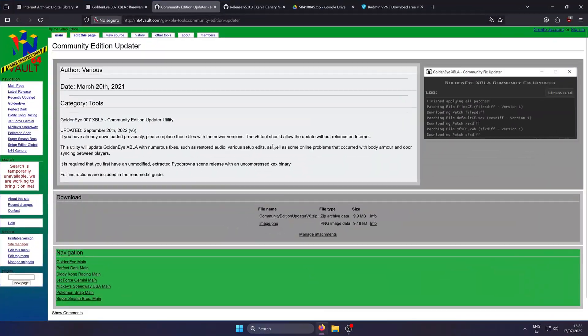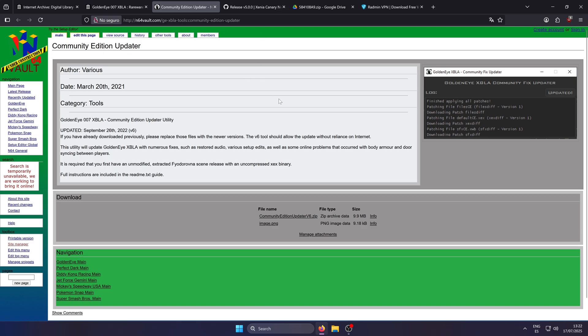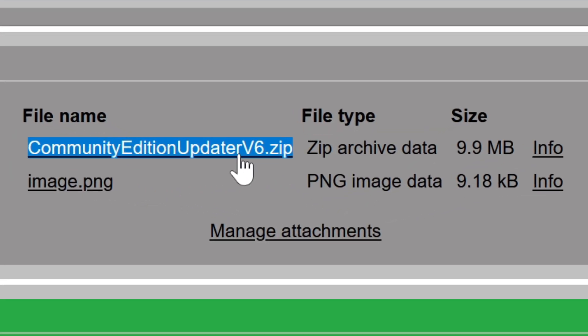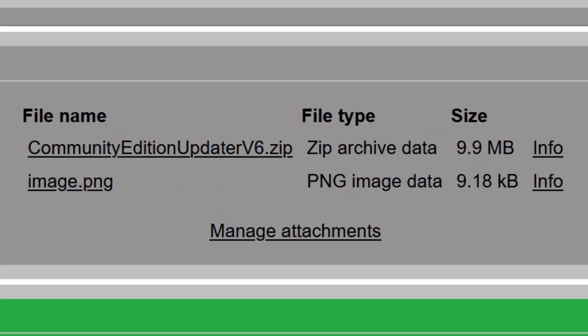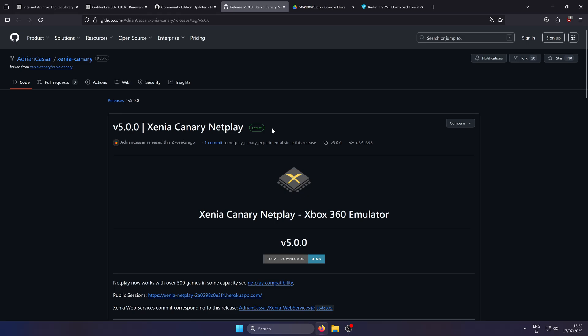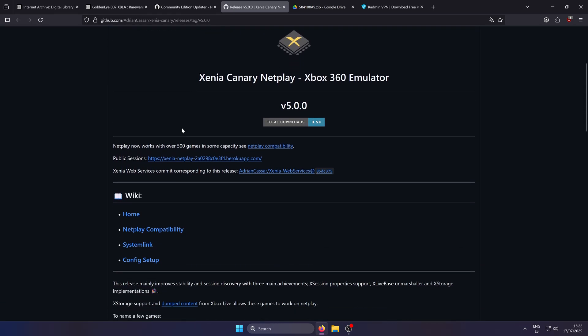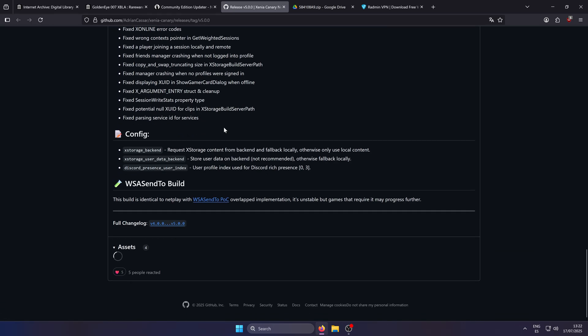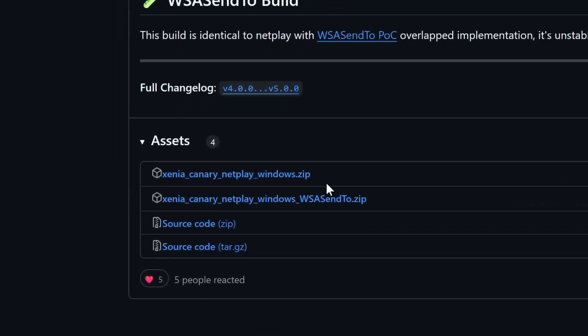First, you must get the Community Edition updater, which will fix many issues in the game and make it playable online. You can get it by clicking here to download it. Next, download the emulator from GitHub. We are currently using 5.0, but I will update the links if necessary in the future.